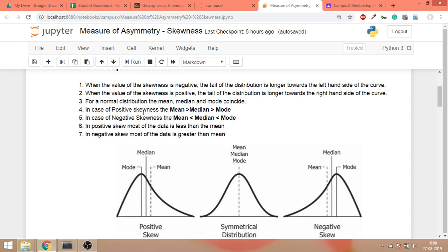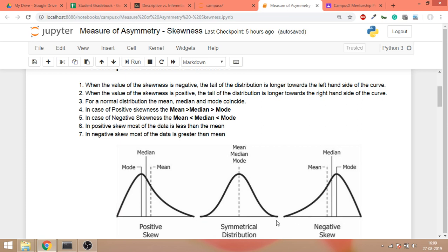First, when the value of skewness is negative, the tail of the distribution is longer towards the left side of the curve. On the left side with negative skew, you will notice that the tail is on the left side.